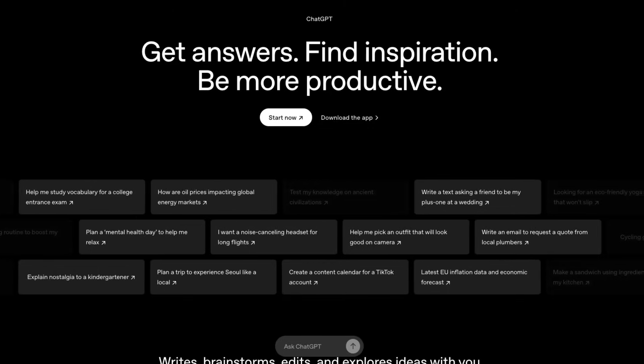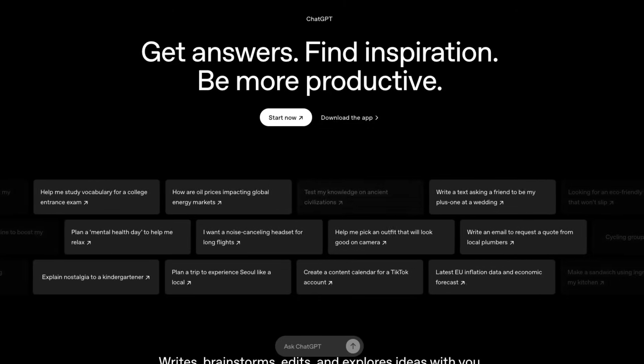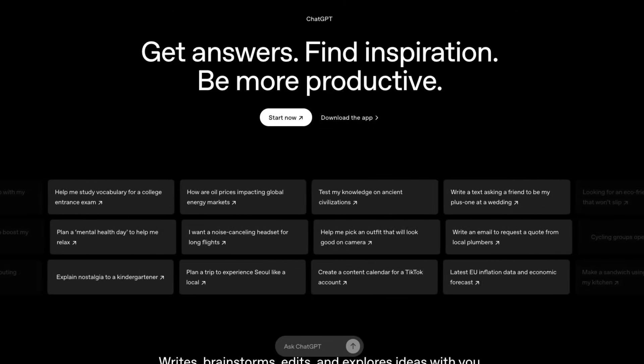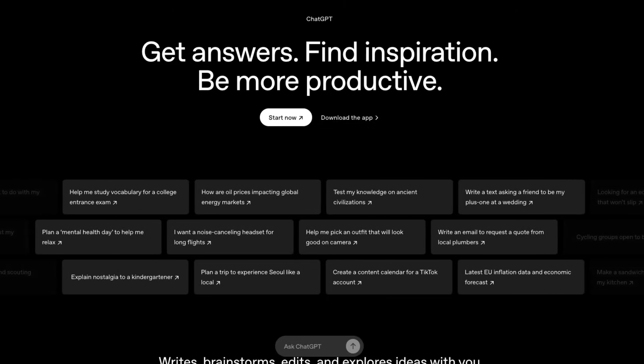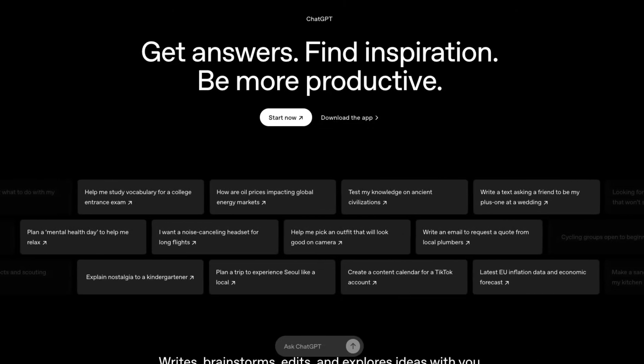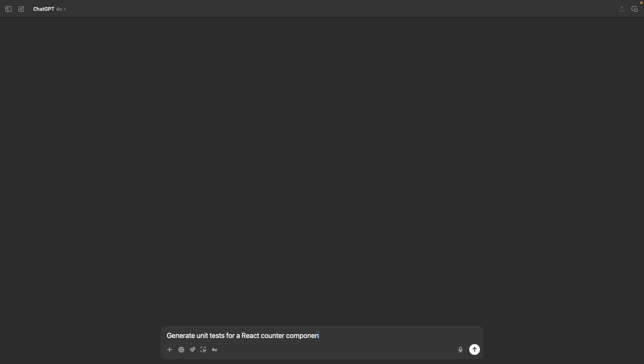First, we have ChatGPT, which is probably where you started with AI. Type a question, get an answer. Felt like magic in 2022, but now it's just normal.